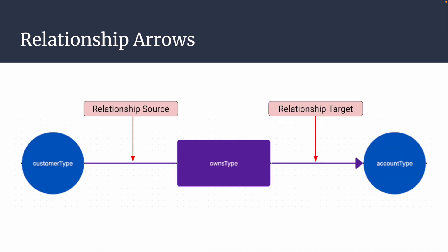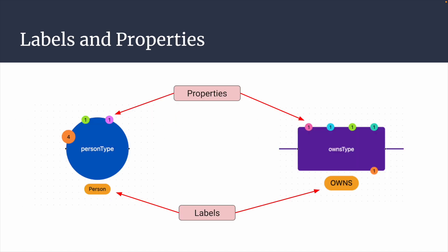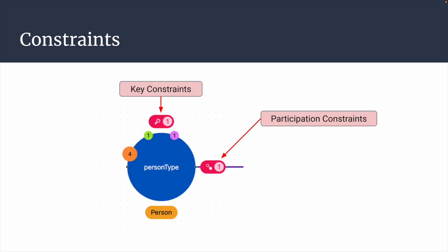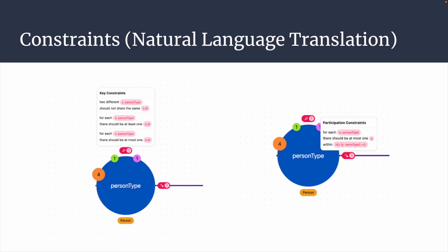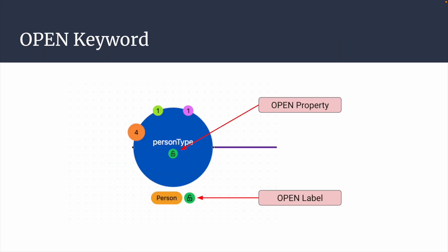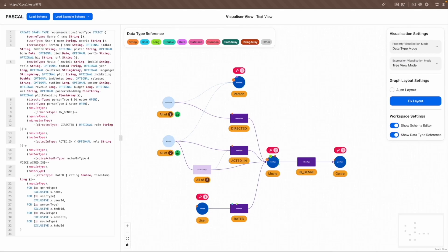Relationship arrows, represented as purple Bezier curves, are used to specify the source and target node types of a relationship type. Labels are represented as yellow pills, and properties are represented as color-coded circles. Constraints are represented as red pills and translated into natural language for easier interpretation. Lastly, the open keywords are represented as green circles with an unlock icon.